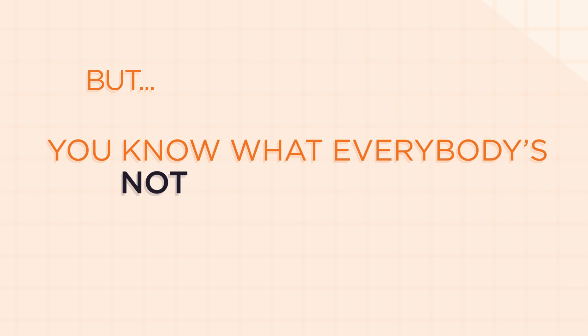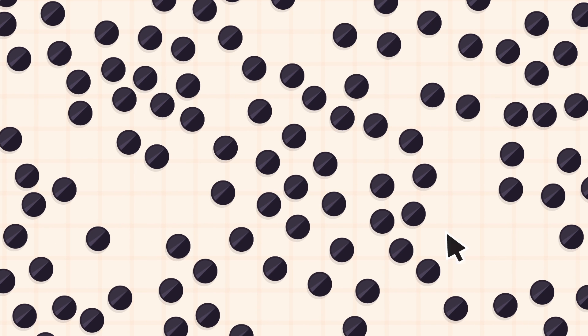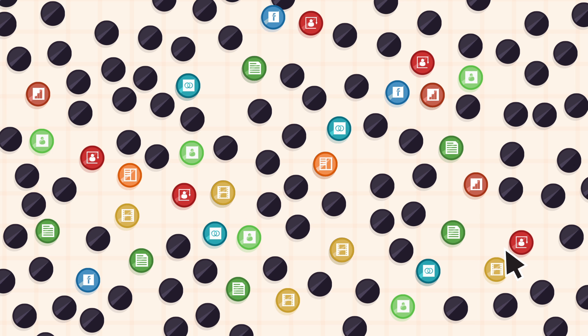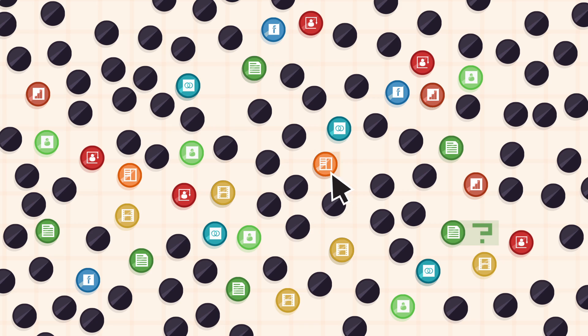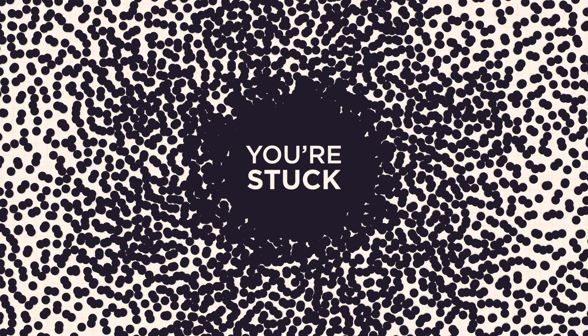But you know what everybody's not talking about? What happens when you don't have control? When you're not the only one handling this data? When you've got more sources than you bargained for? When you're missing lineage? Missing history? Yeah, nobody's talking about what happens when the data lake becomes a data swamp. Yup, you're stuck.